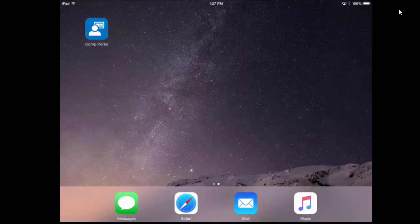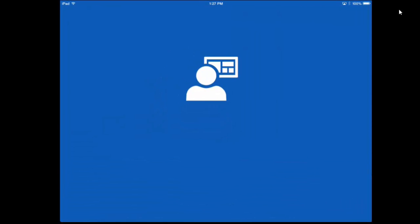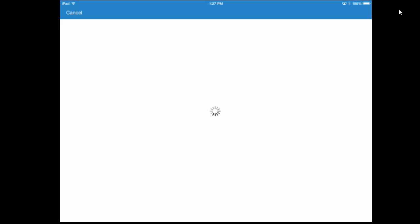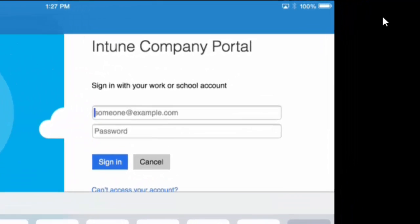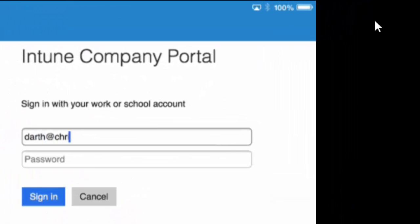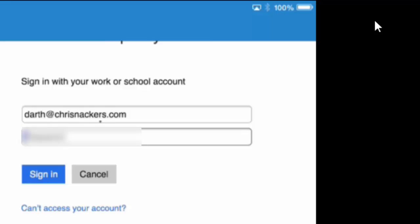Once the app is installed, we'll go ahead and open this Company Portal application up. Once the app is open, we'll go ahead and again enter in our credentials to authenticate. So we put in our username followed by our password, same as we did for the email we were trying to add. Then we click Sign In.